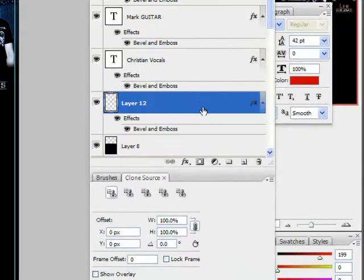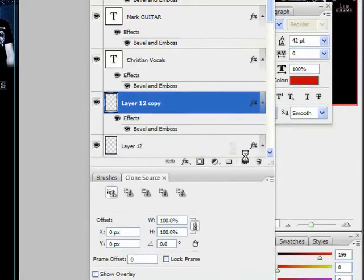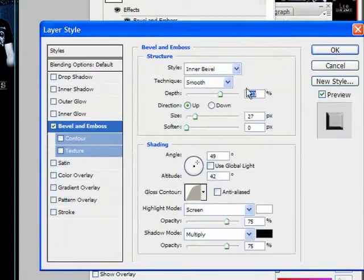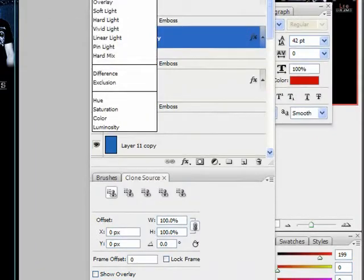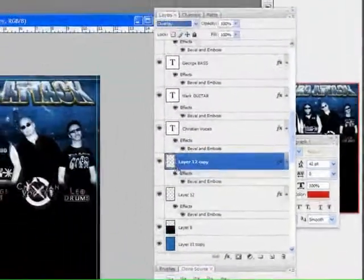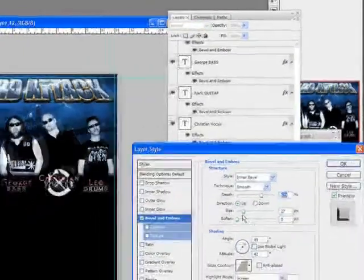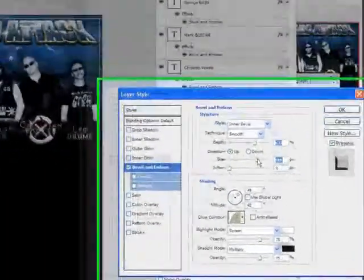And what I'm actually going to do is duplicate that, and set this one to Overlay blend mode, and then change up the bevel on the one beneath.